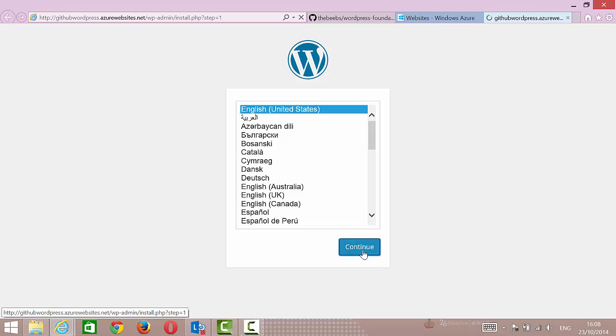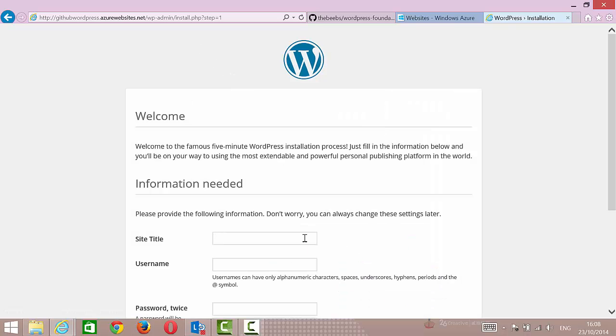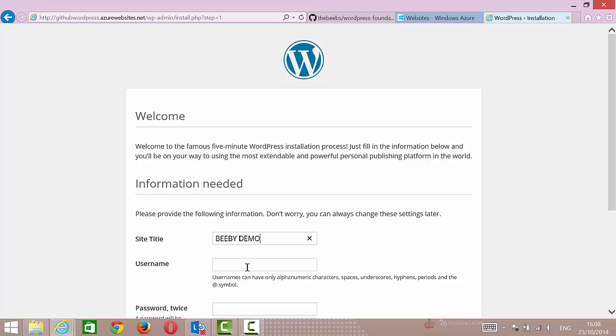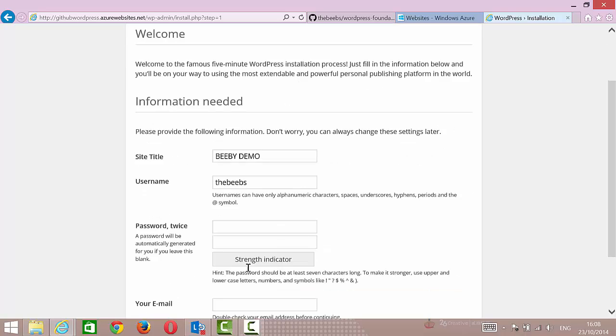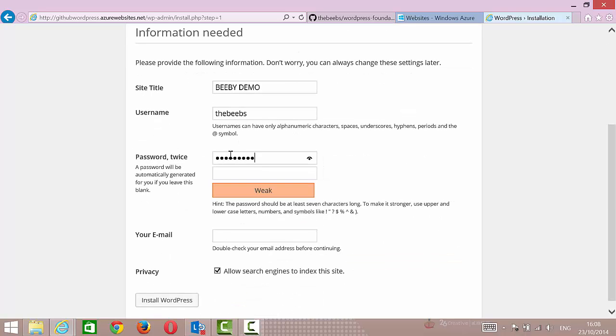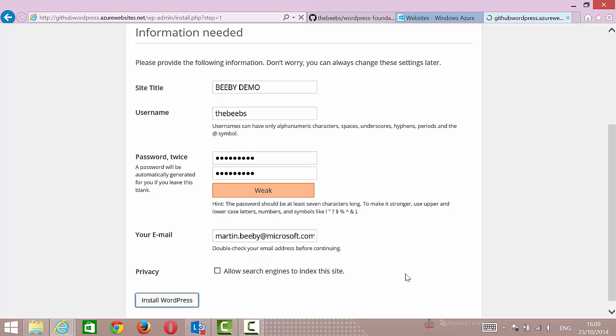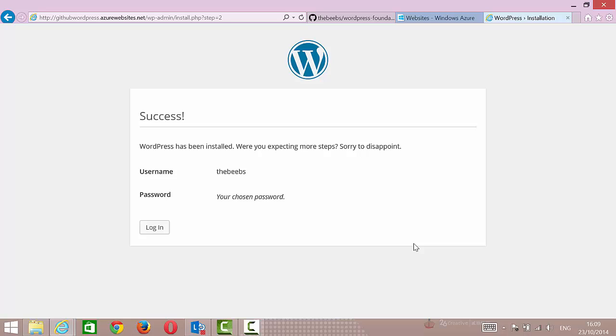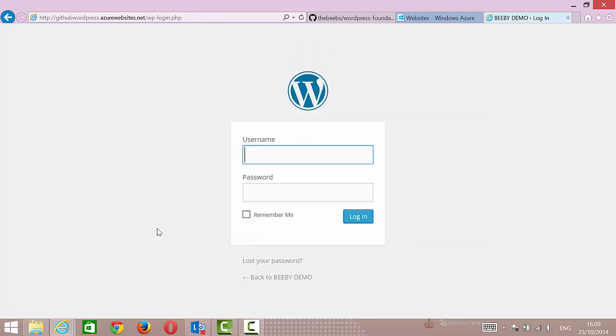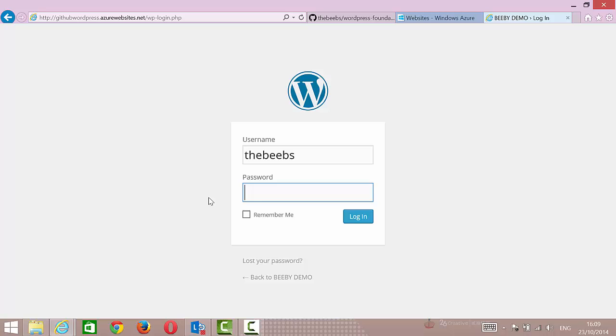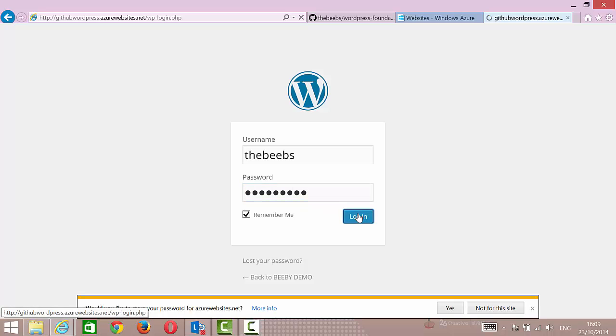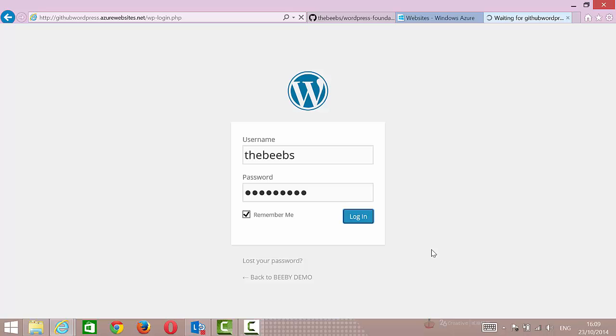I'll do some basic stuff. BB demo, install WordPress, okay, and then log in.